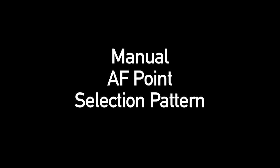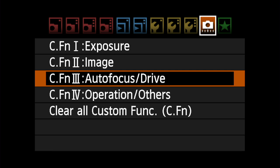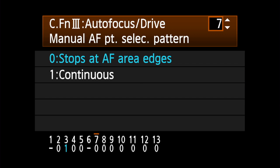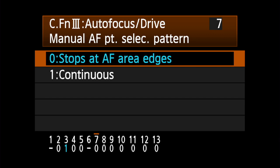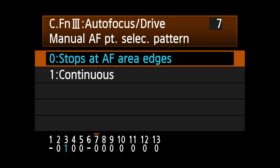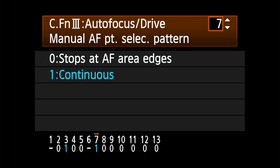Manual AF Point Selection Pattern sets the way selection works when manually choosing a single AF point. Stops at AF Area Edges means that when you reach the end of a row, it won't let you move any farther. Continuous means that if you reach the end of a row, the selection will pick up on the opposite end of the same row if you continue moving in the same direction.